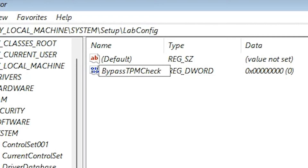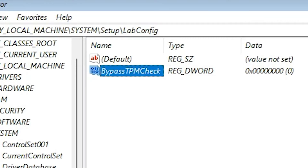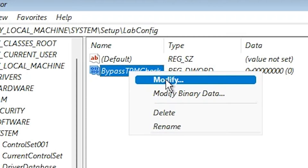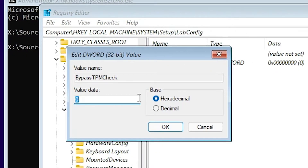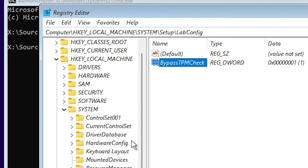Click on the blank space. Now just right-click on it and Modify it. Modify the value to 1 and click OK.